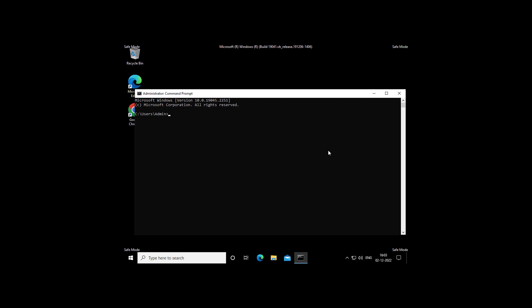Type the command: net localgroup administrators [Your Username] /add